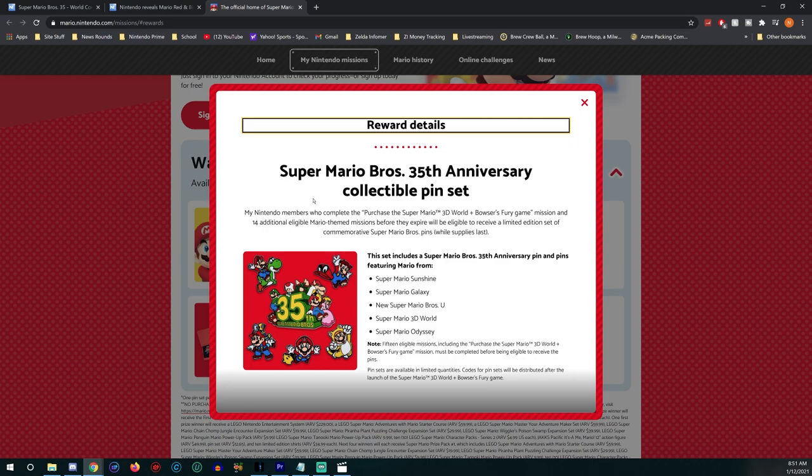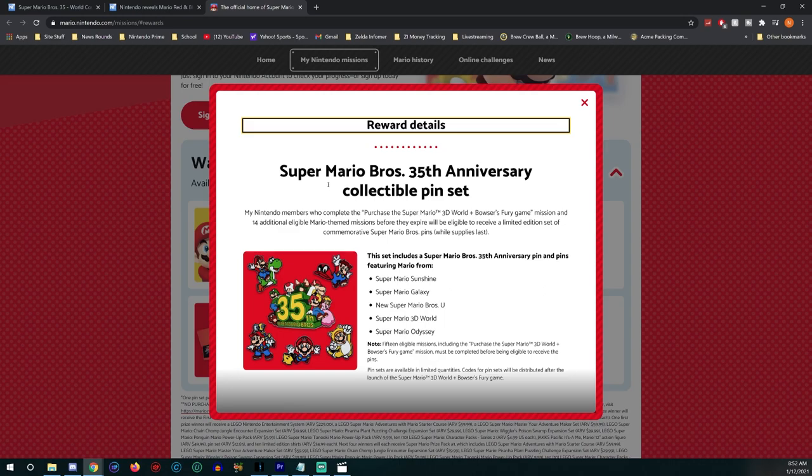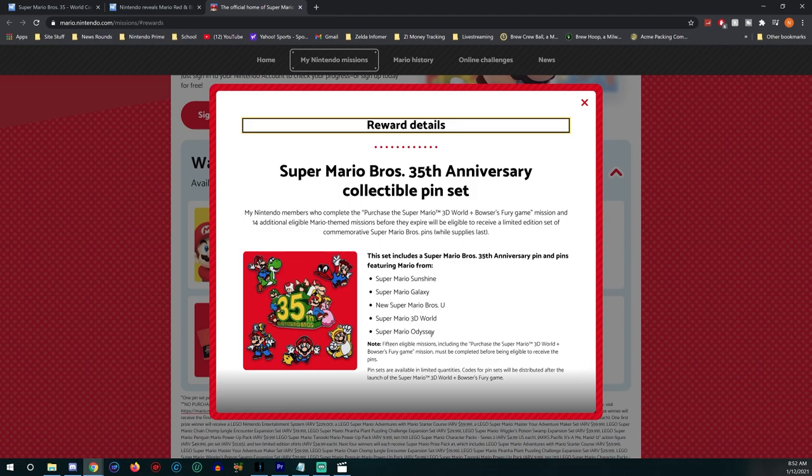The set includes Super Mario Sunshine, Super Mario 64, Super Mario Galaxy, New Super Mario Bros U, Super Mario 3D World, and Super Mario Odyssey. Fifteen eligible missions including the purchase of Super Mario 3D World plus Bowser's Fury game must be completed to receive the pins.